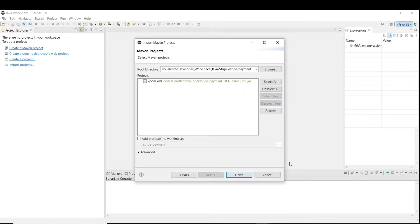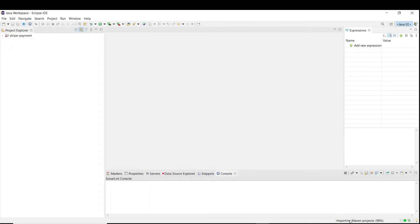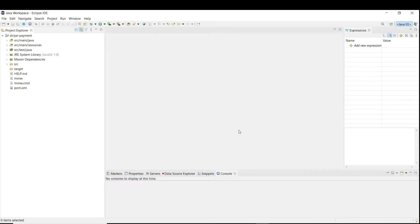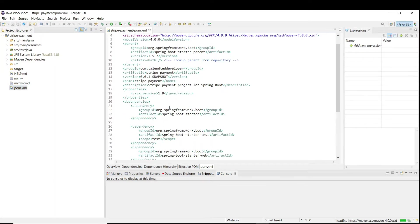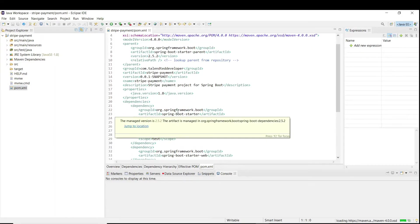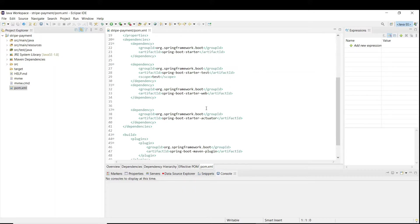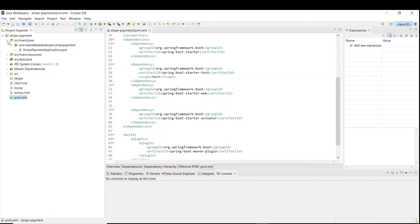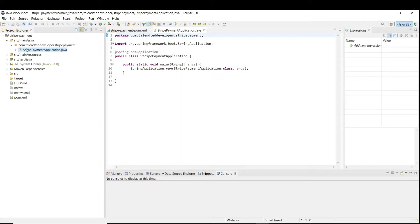You can see here pom.xml. Click finish. It will take some time to download all the dependencies. The project has been imported and you can see here pom.xml, what are the dependencies we are using. You can just take a look, and if you are missing anything, just try to import that dependency. Here you can see this is our main Spring Boot application.